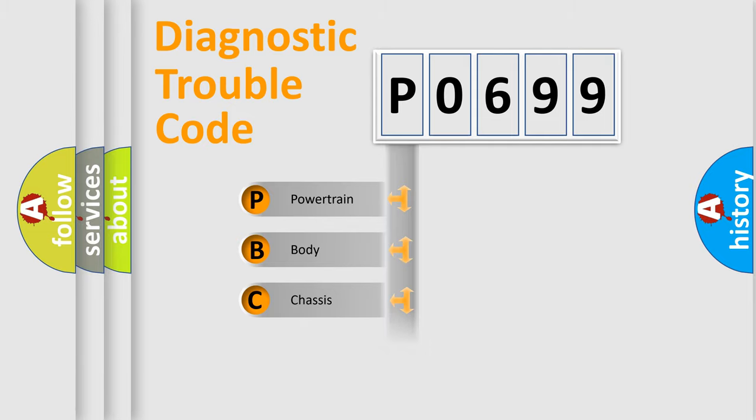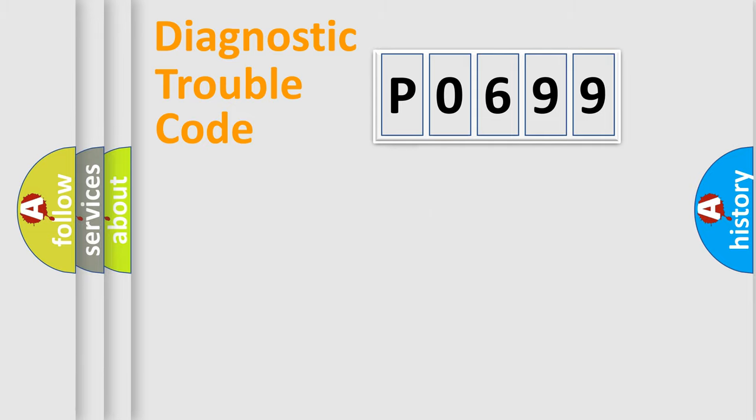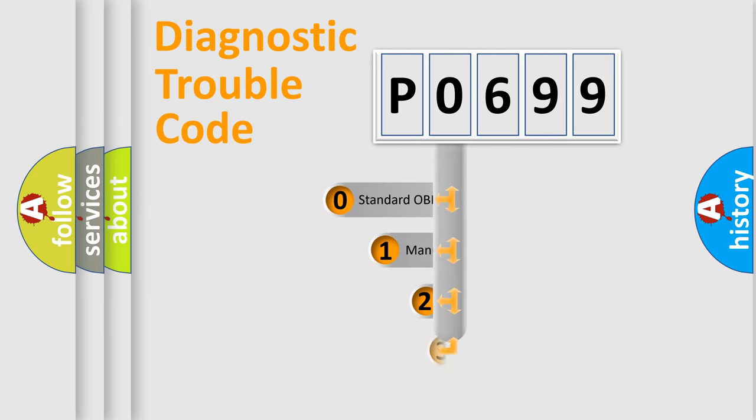Powertrain, Body, Chassis, Network. This distribution is defined in the first character code.